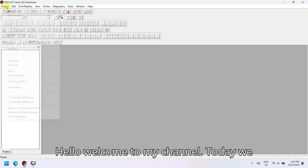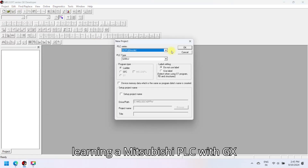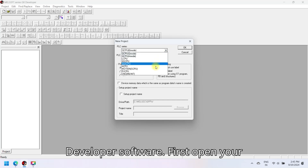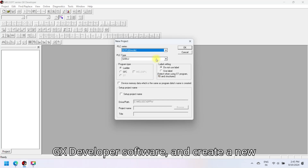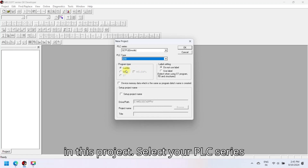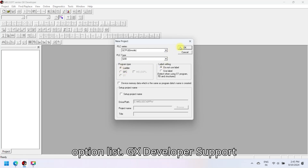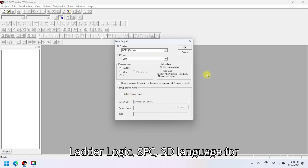Hello, welcome to my channel. Today we discuss a very simple step to start learning a Mitsubishi PLC with GX Developer Software. First, open your GX Developer Software and create a new project. A new project wizard will open — in this project select your PLC series and PLC type, select program type and option list. GX Developer supports Ladder Logic, SFC, and ST language for PLC.